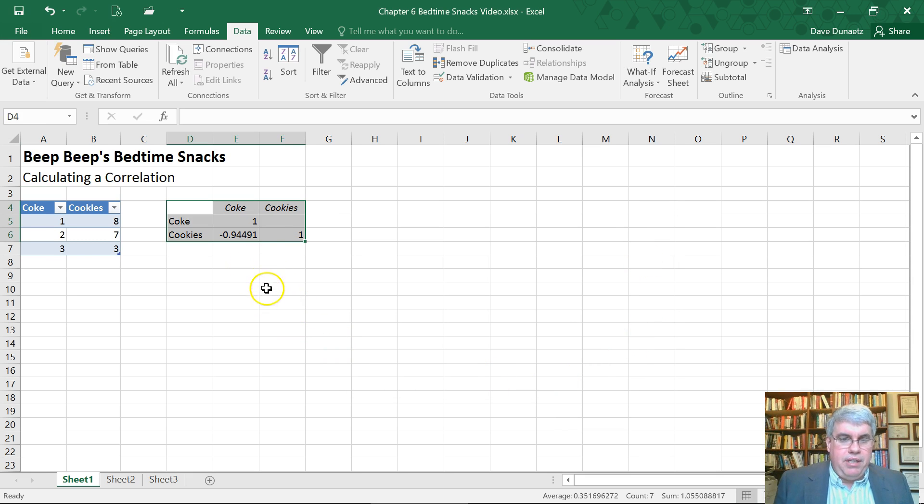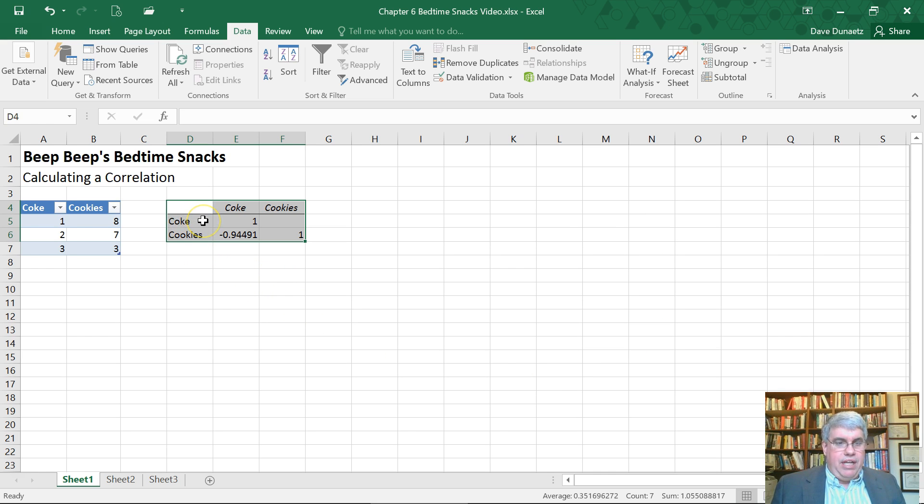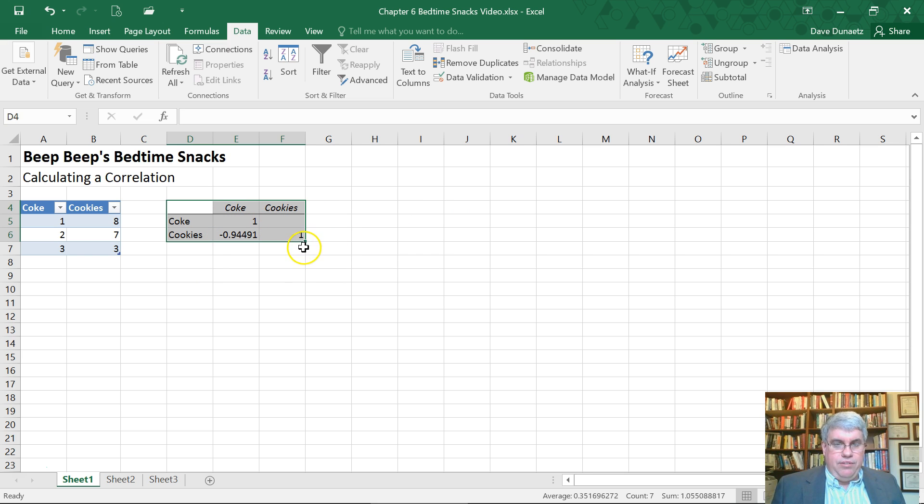And it gives me a little correlation table. It has the two variables that we're looking at. And if I had three variables, it would have three, both in this column and in this row. And the diagonal has a bunch of ones in it.